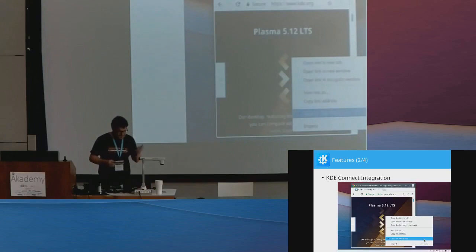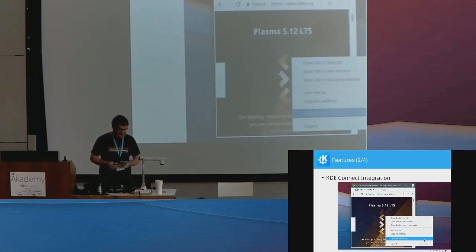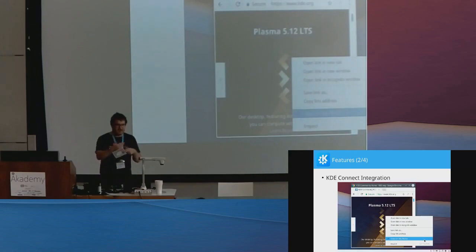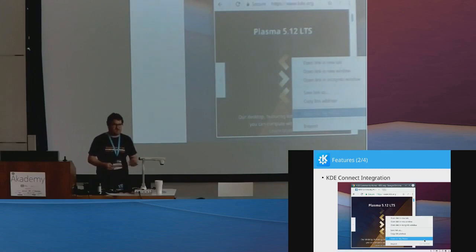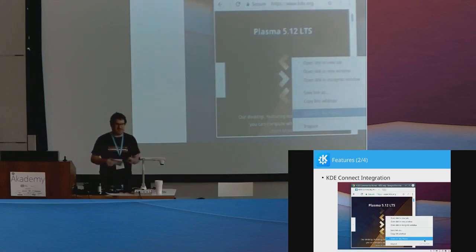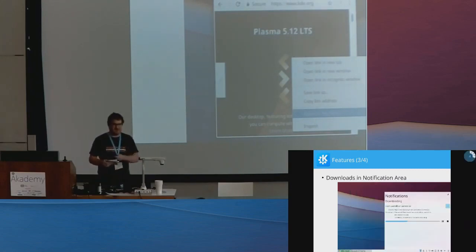Then the other one is KDE Connect Integration. You can send links to your phone. Because right now you can share a website on your phone to your computer, but now with KDE Connect Integration you can also do it the other way around. If you start reading an article, then you can just send it to your phone and continue reading there.